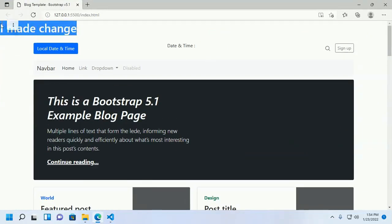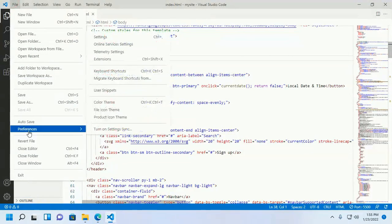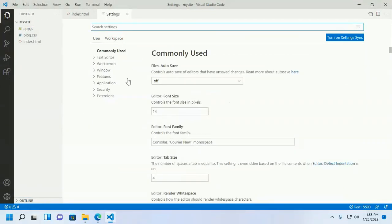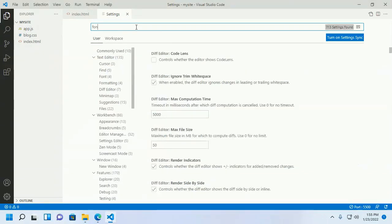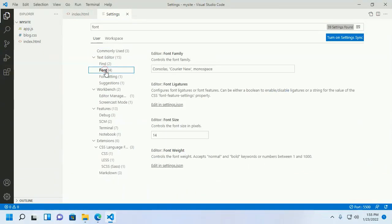If you change anything here, save the file and go to the browser and you will see the changes reflected. You can also go to File, open Settings, and from here you can change the font size and the font family.